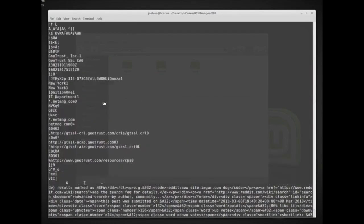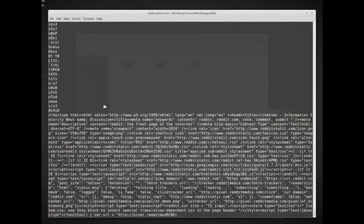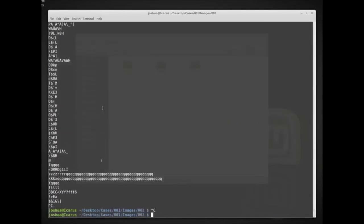One of the most common things we tend to do is take all of this data and redirect the output into a dictionary file. So if we ran this we would get a dictionary file with all of the strings available in memory. What kind of strings are available in memory? Things like passwords, for example.